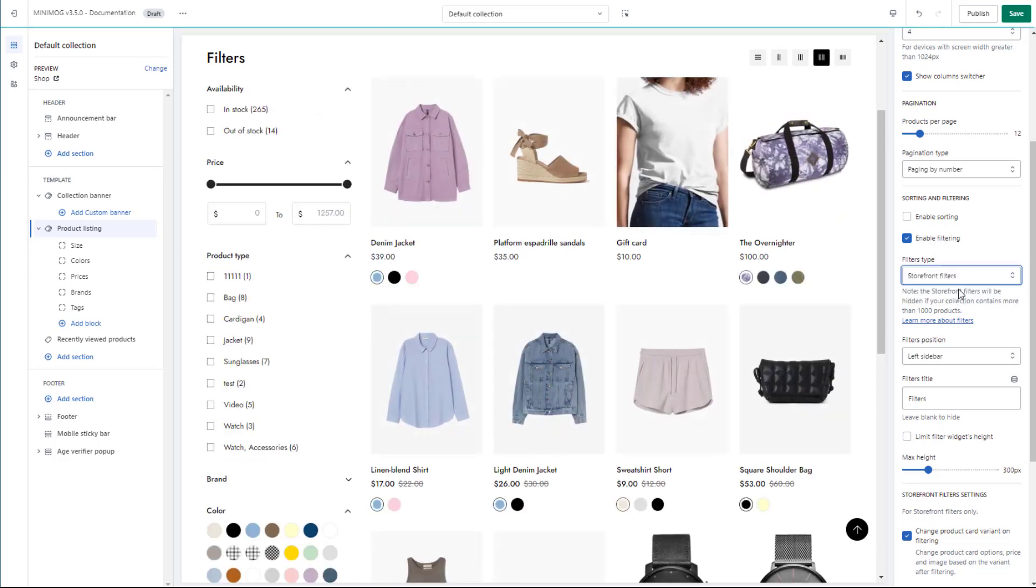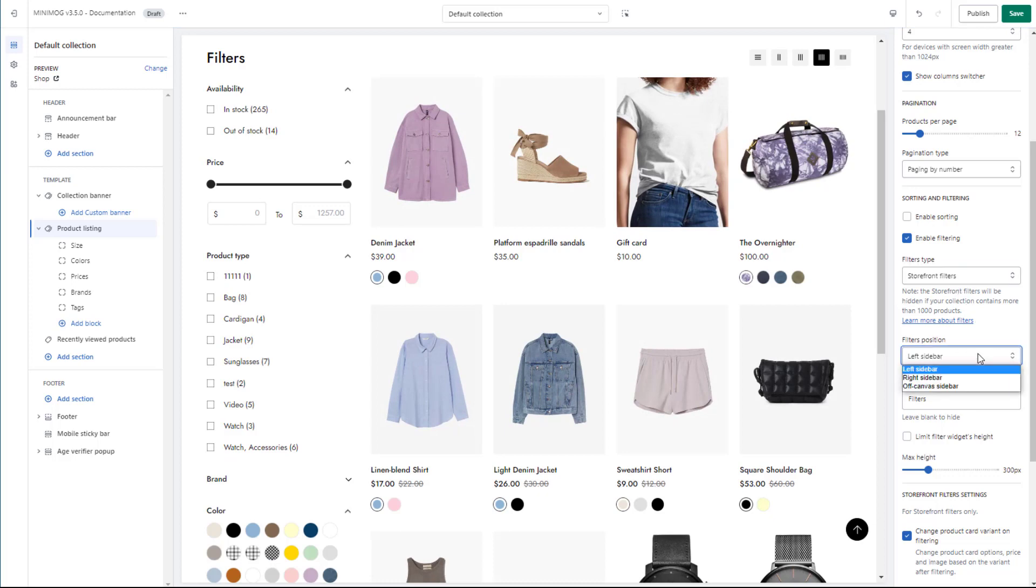The filters position can be set either as left sidebar, right sidebar, or off-canvas sidebar.